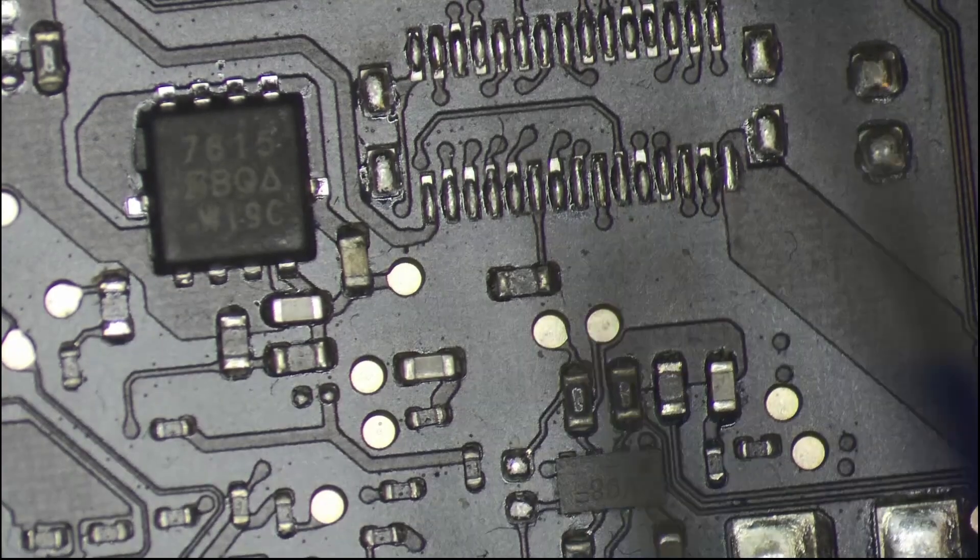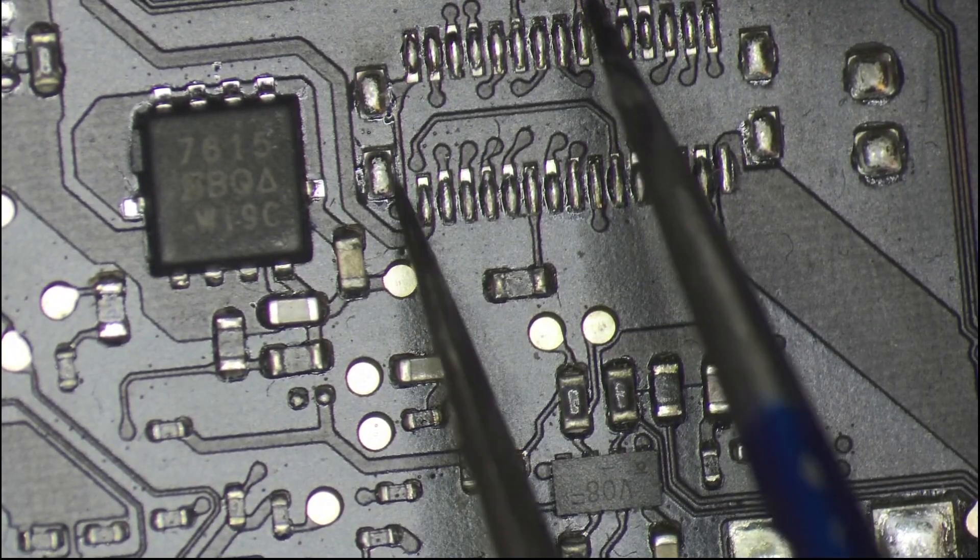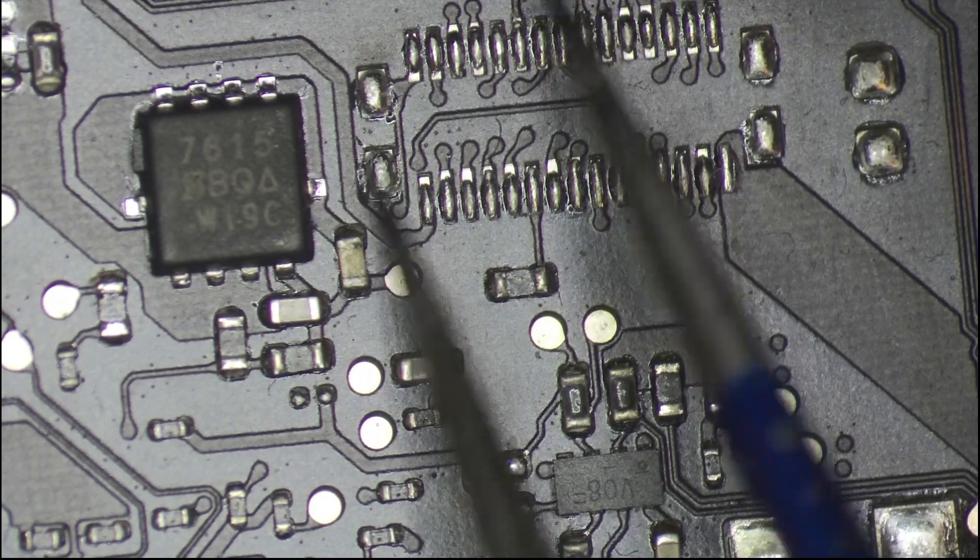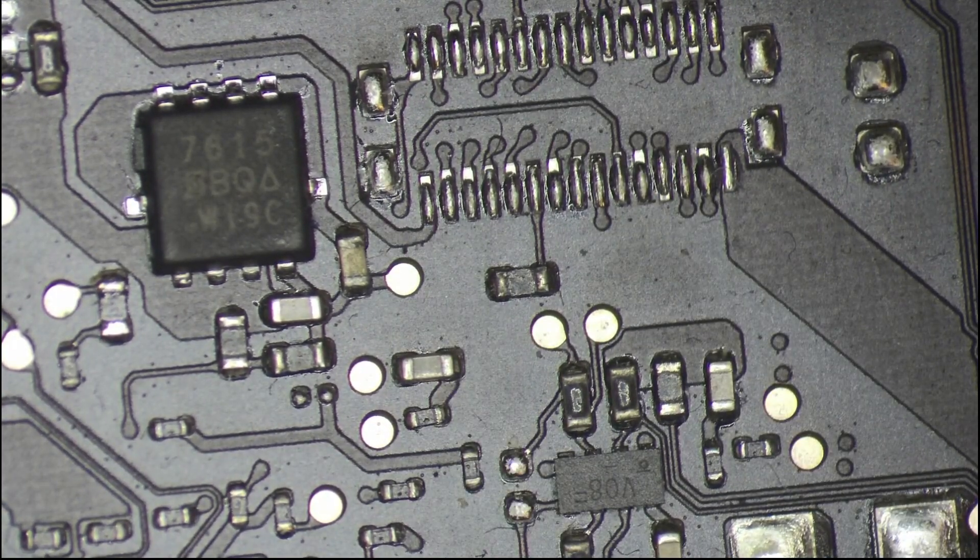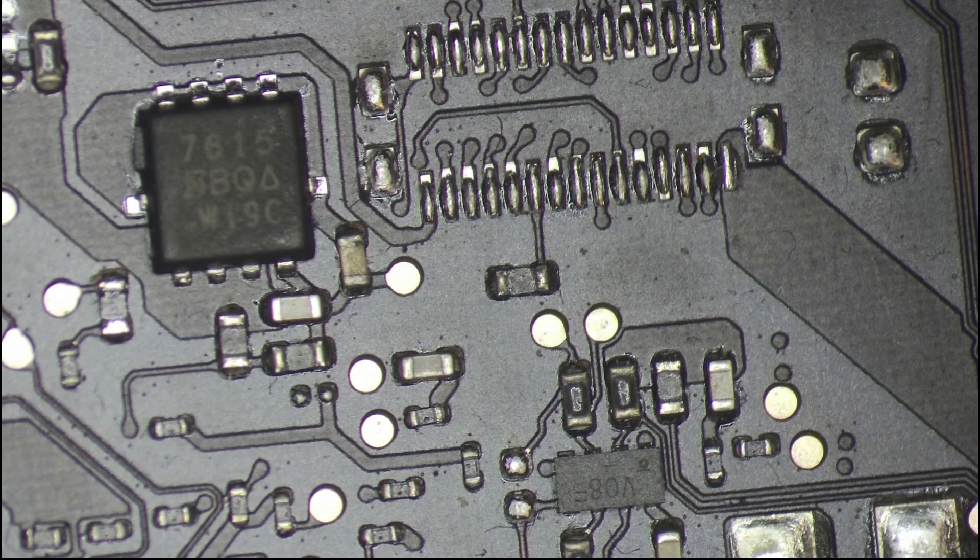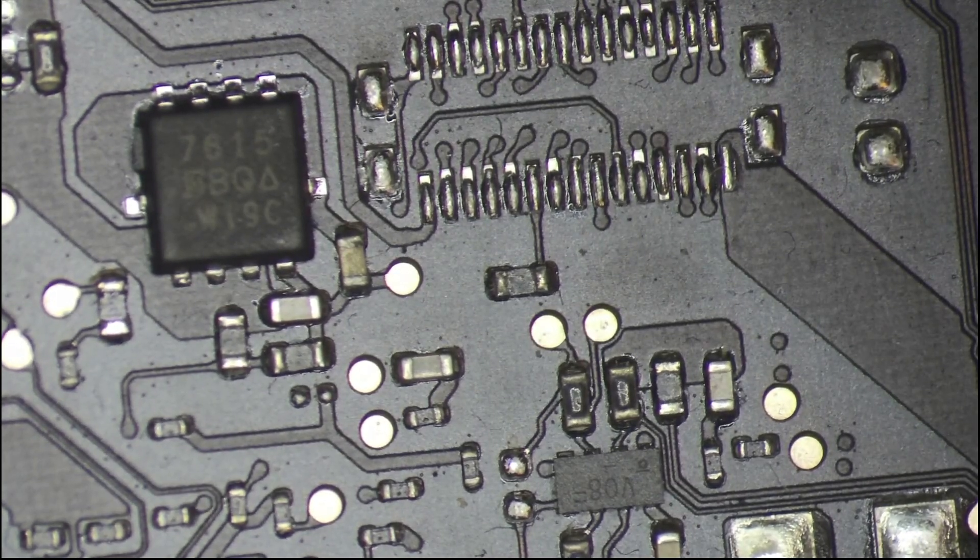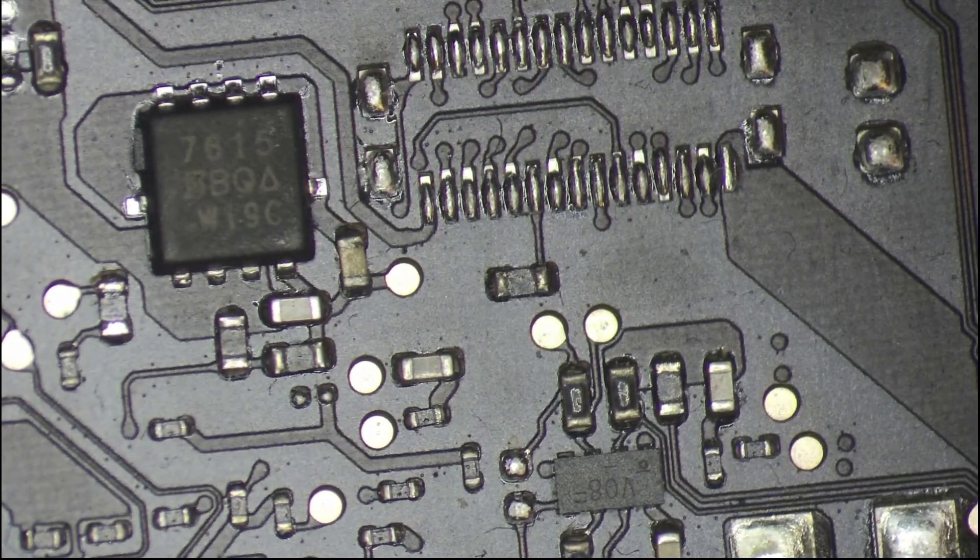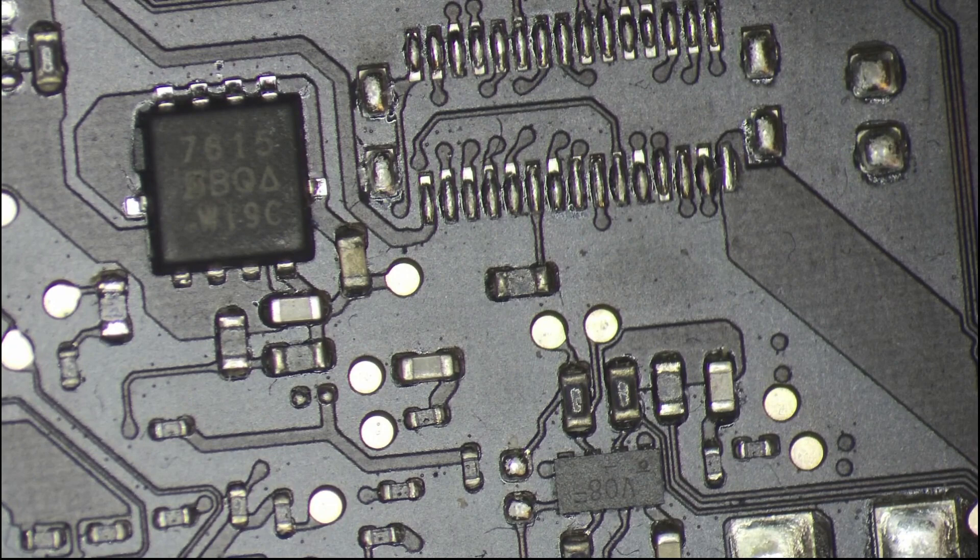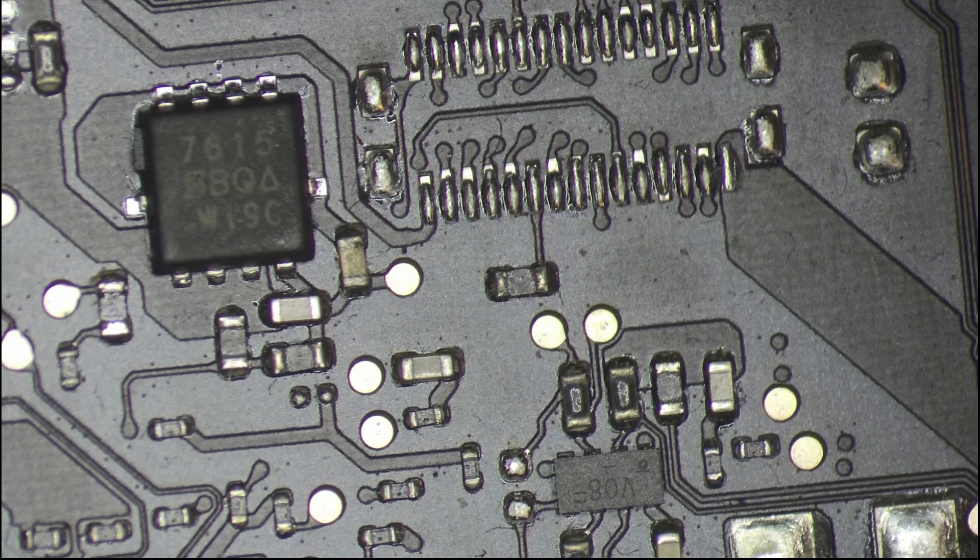We need to solder between this resistor and this ground pin. I will do it very fast.